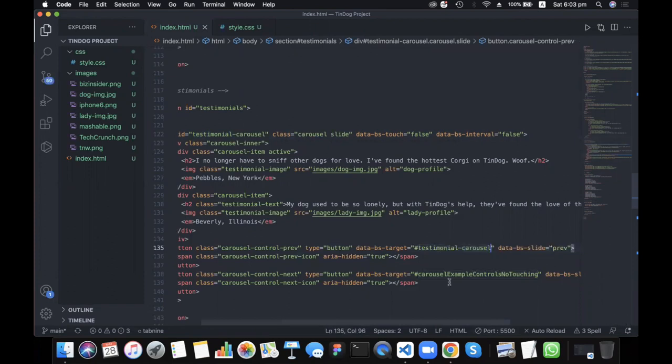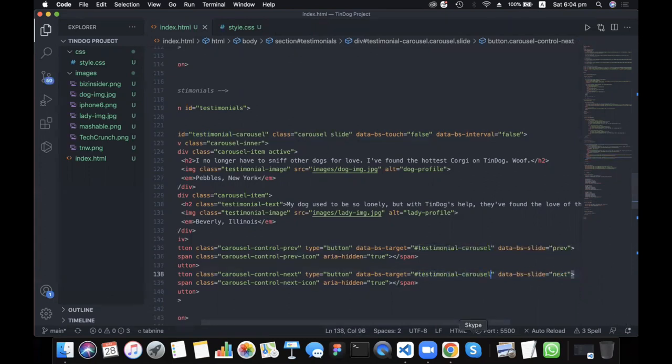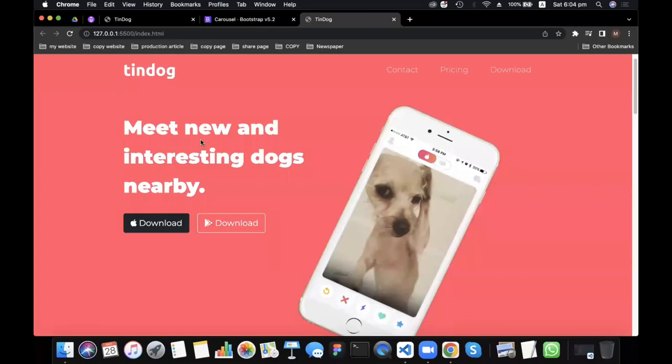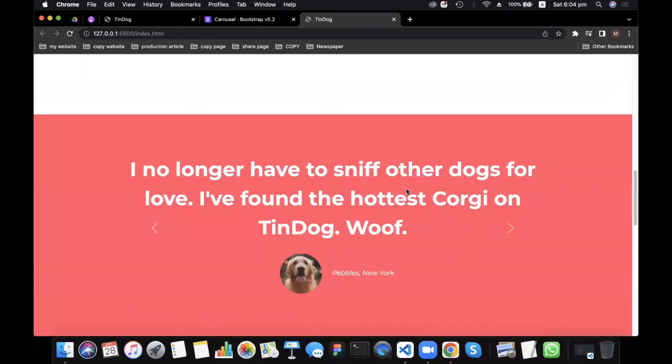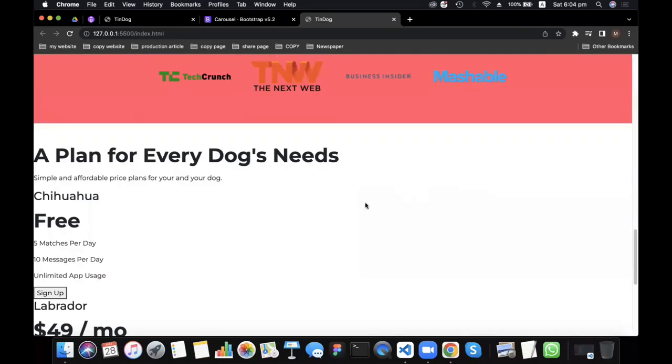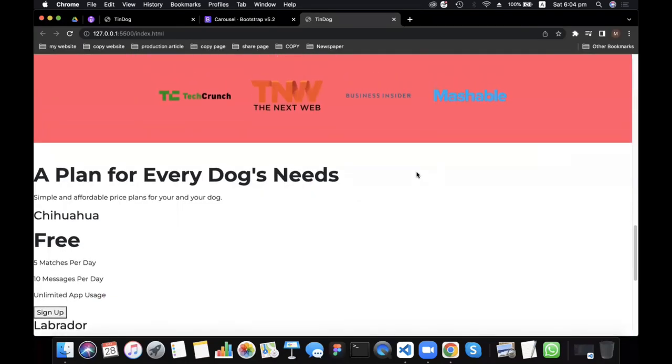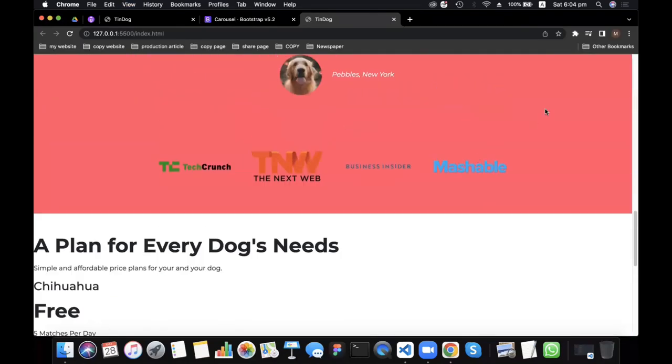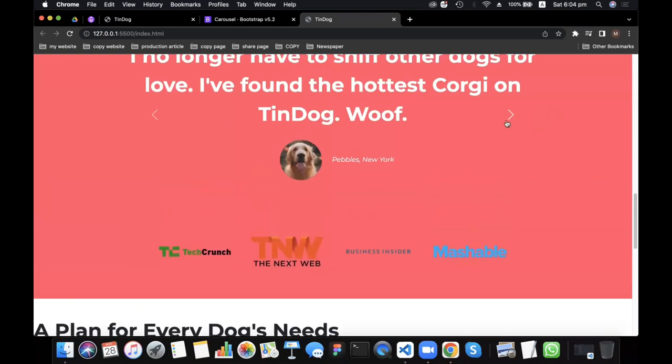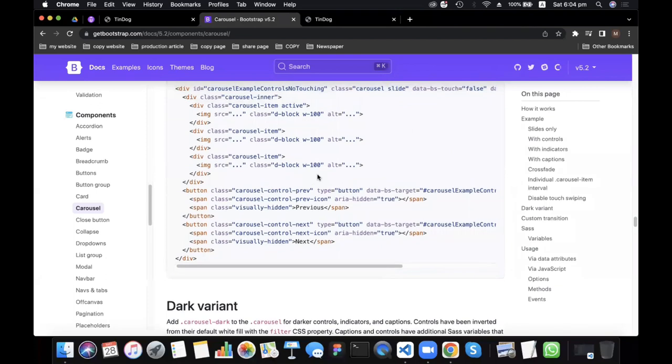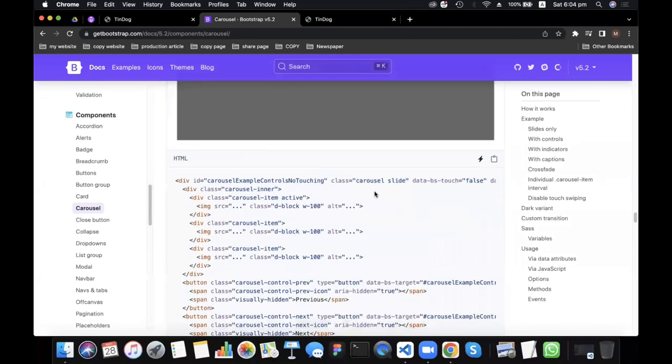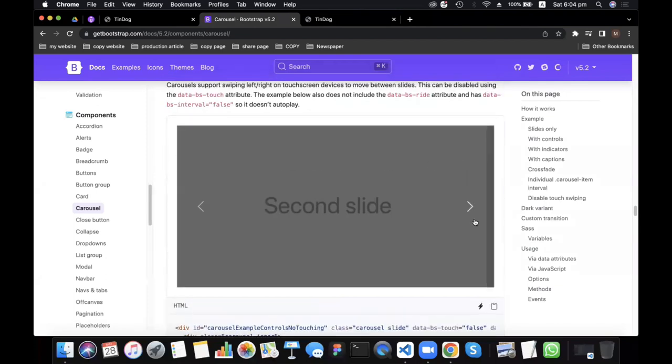First, we will click on the next page, and then click on the next page. We will click on the next page and see how the next page will be.